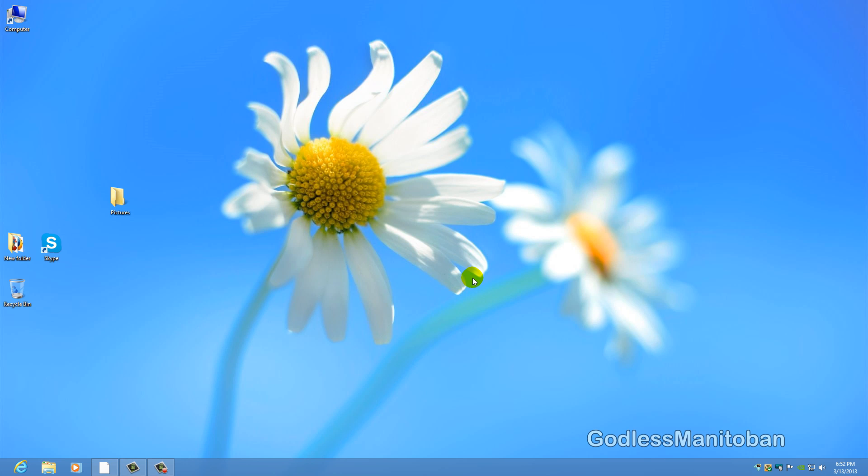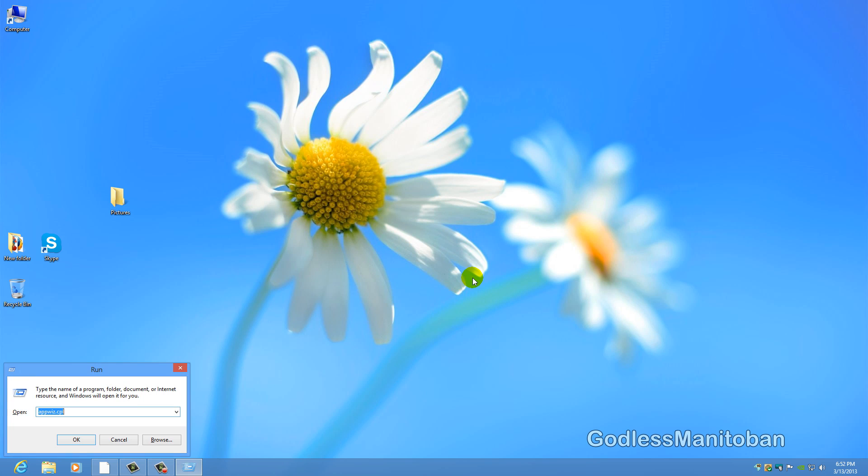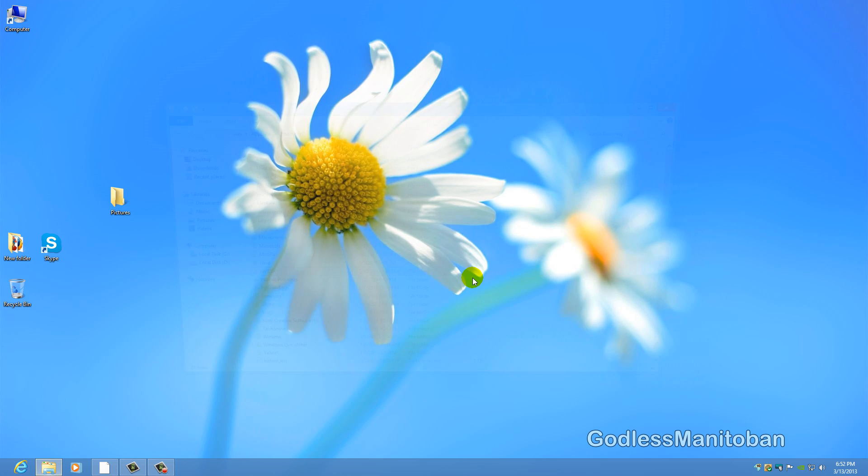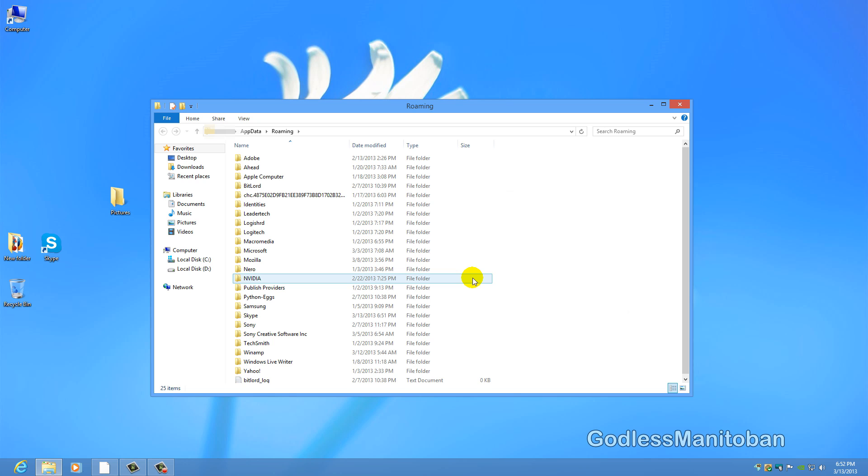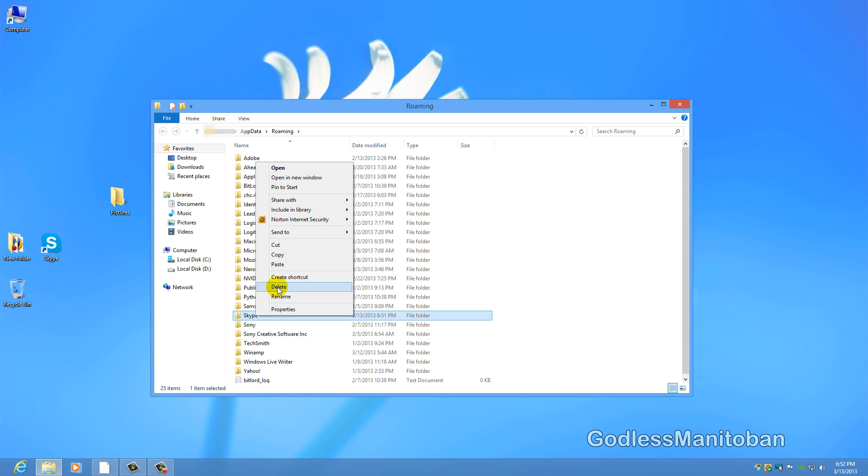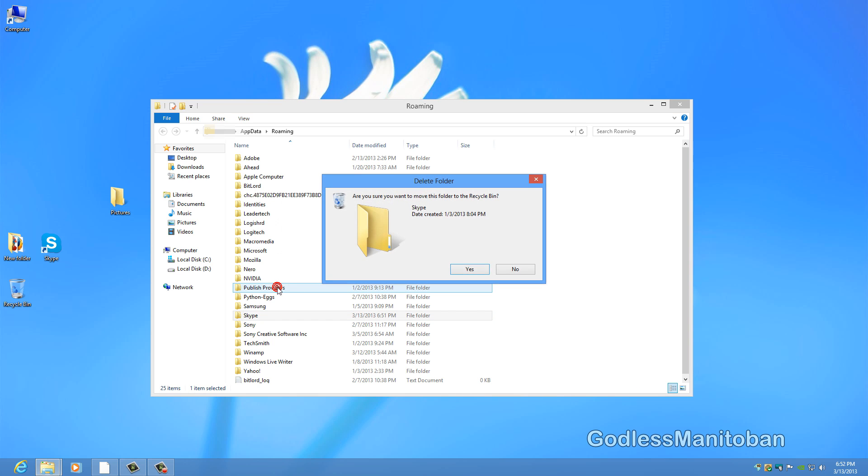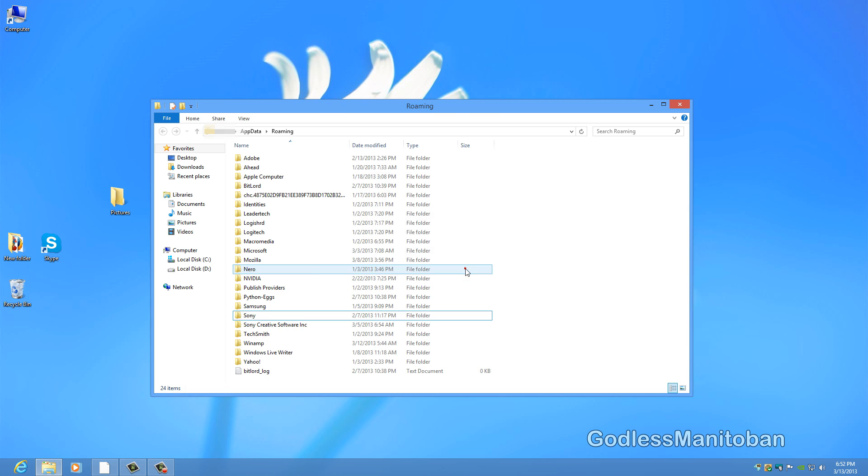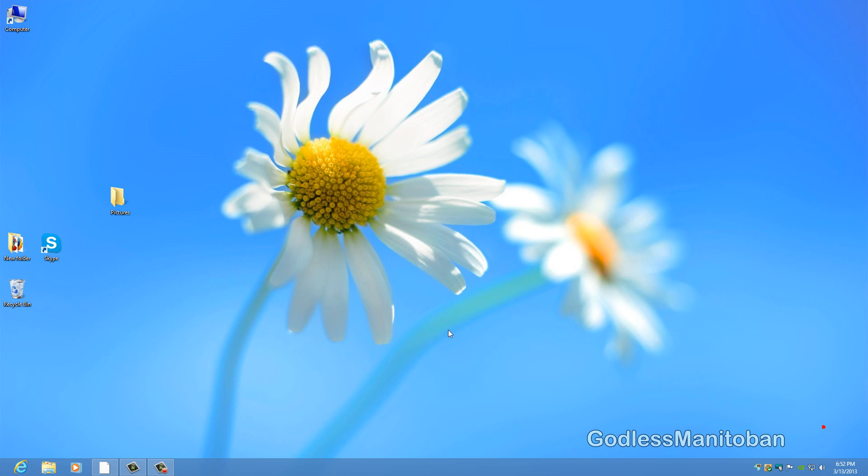Now the next step is again to open the run window by pressing the Windows key and R and then typing %appdata% and click enter or hit enter and scroll down to the Skype folder and right-click it and click delete and then click yes. And now you have deleted the Skype folder and the application data.